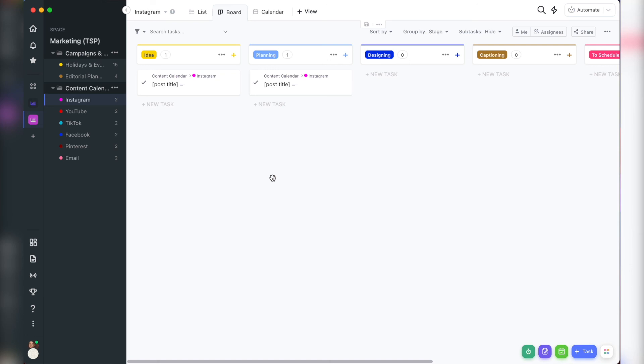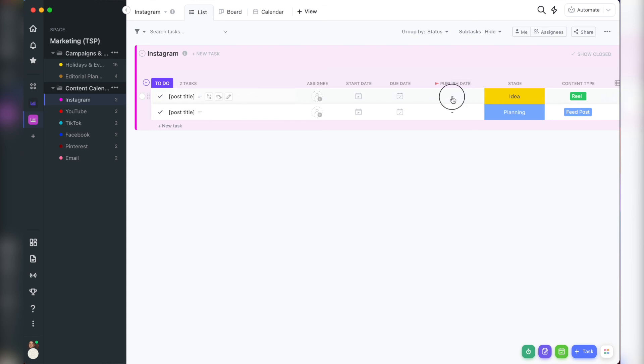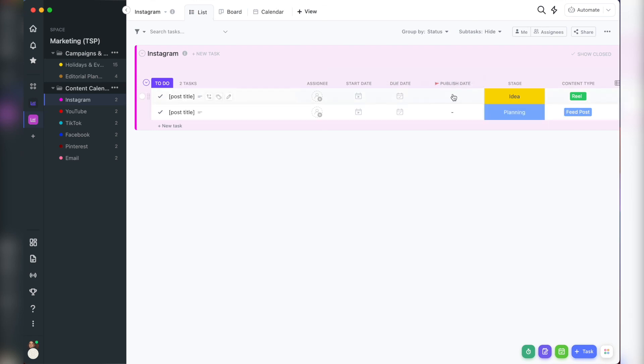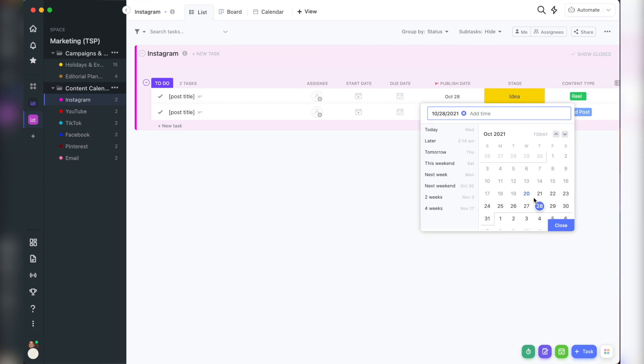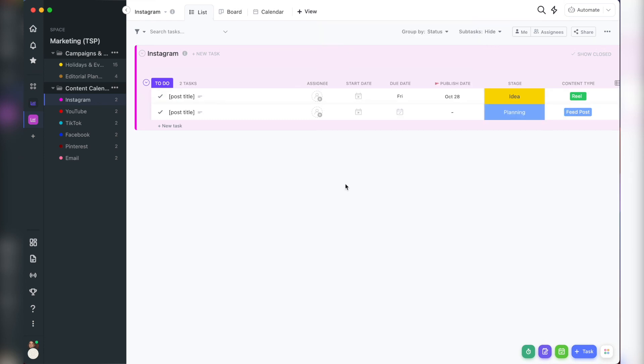All right, here's some bonus tips to help you squeeze the most value out of your new layouts. Bonus tip number one, have a published date column and a due date column, especially if you collaborate with others. This way, you can set a due date for earlier than the published date. You're not getting things done last minute and you'll know exactly when a piece of content should be scheduled to publish.